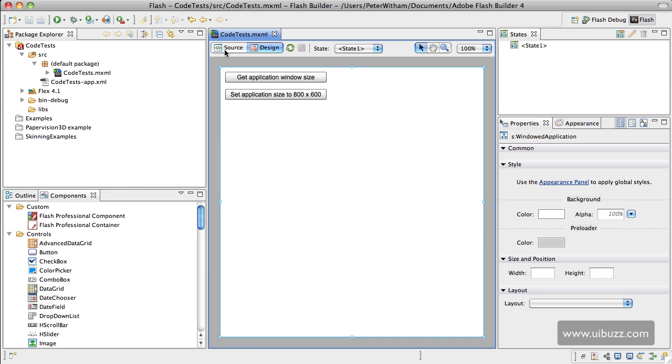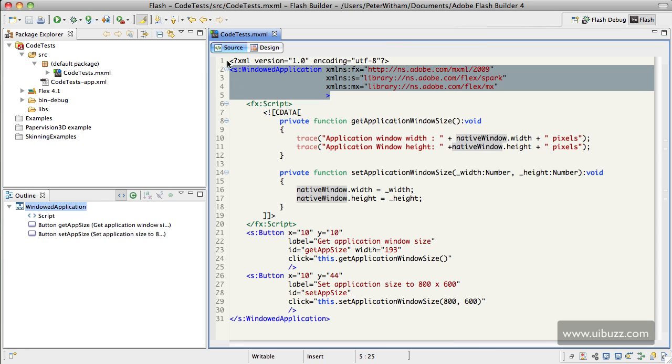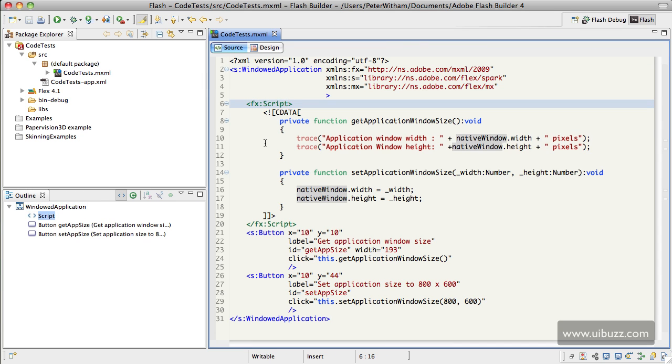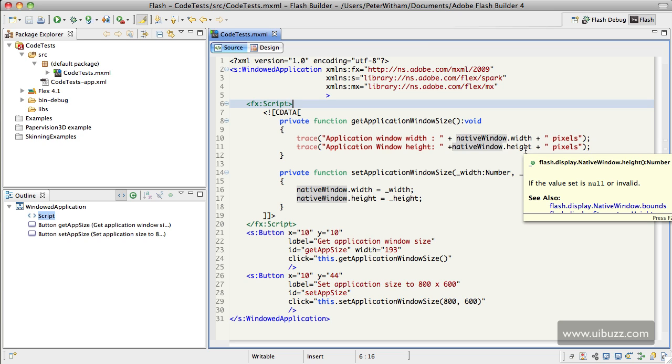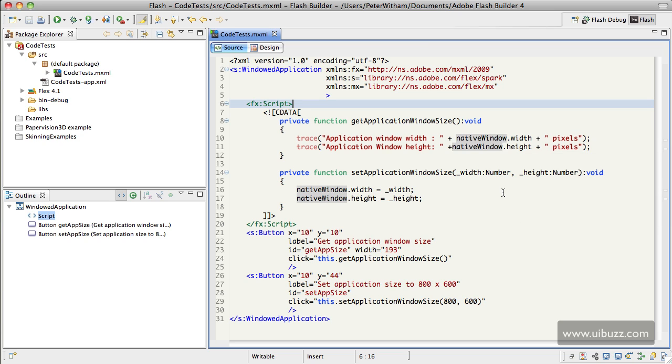So let's go over to the source code view here, and all we have is a couple of functions I've created. We've got this one here, Get Application Window Size, and all that does is trace out a string, and in the middle of that string we have this code here: NativeWindow.Width and NativeWindow.Height, and that's going to access those properties of the application and put them on the screen for us.